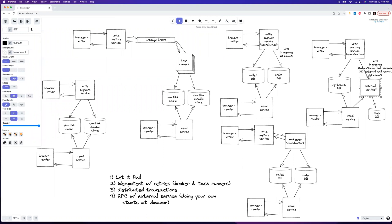Ideally, the external service would expose API endpoints for prepare and commit. Without that cooperation, you can still do a prepare on your DB, call them normally, and if their call fails, just don't do the commit — unlock those records, that's your rollback. I've never seen this done before, but I think it's a hack that would work to achieve two-phase commit without going through extra hoops.